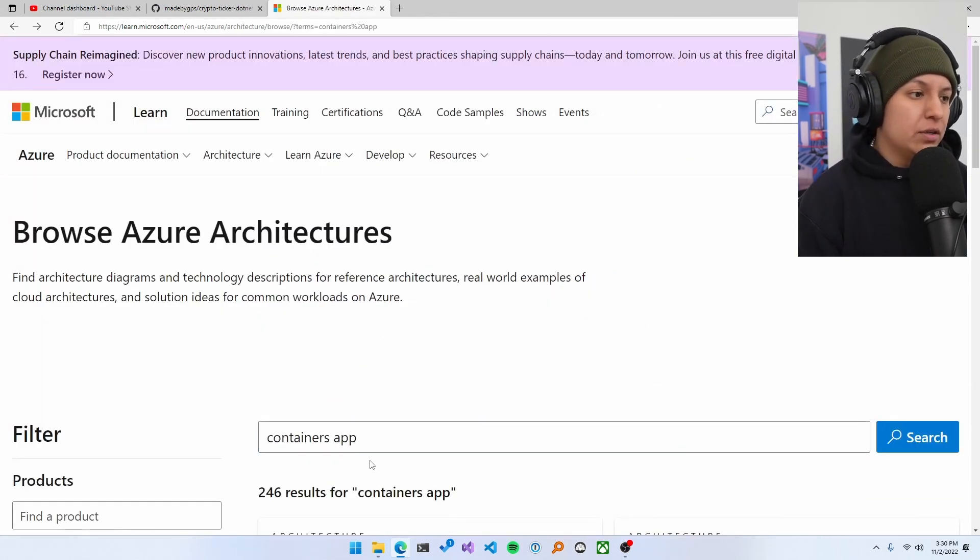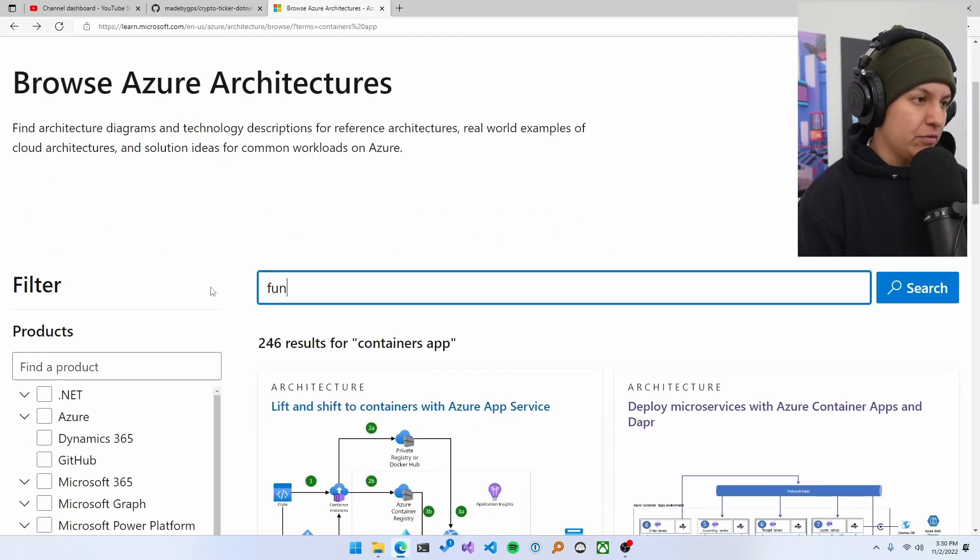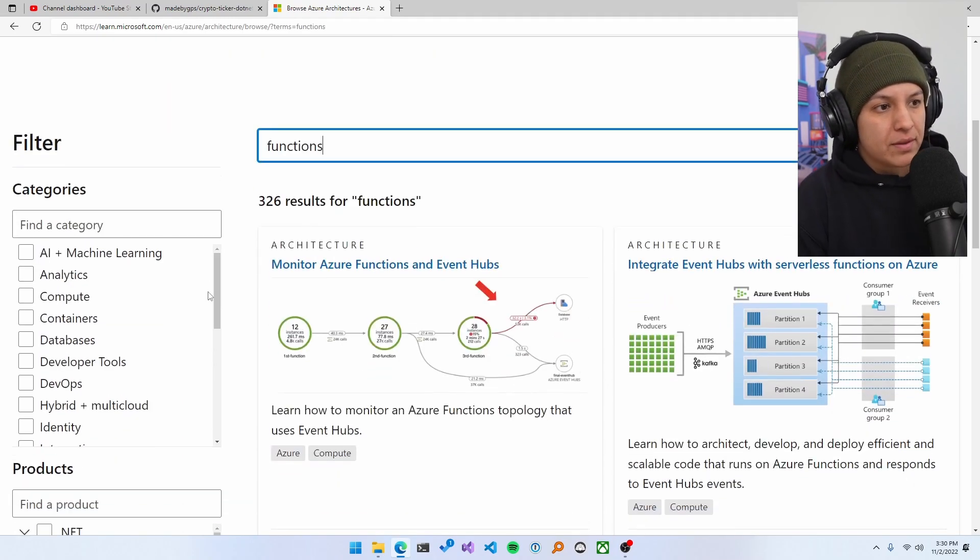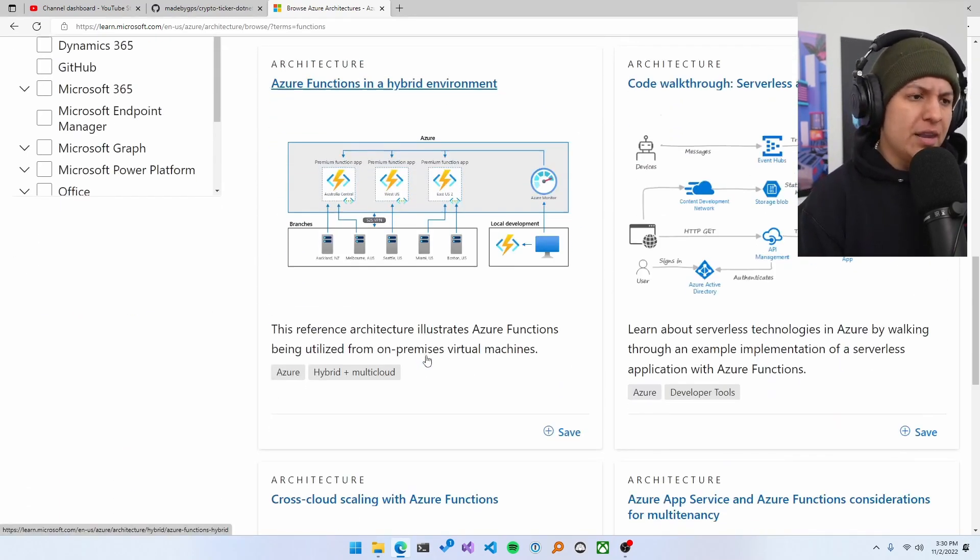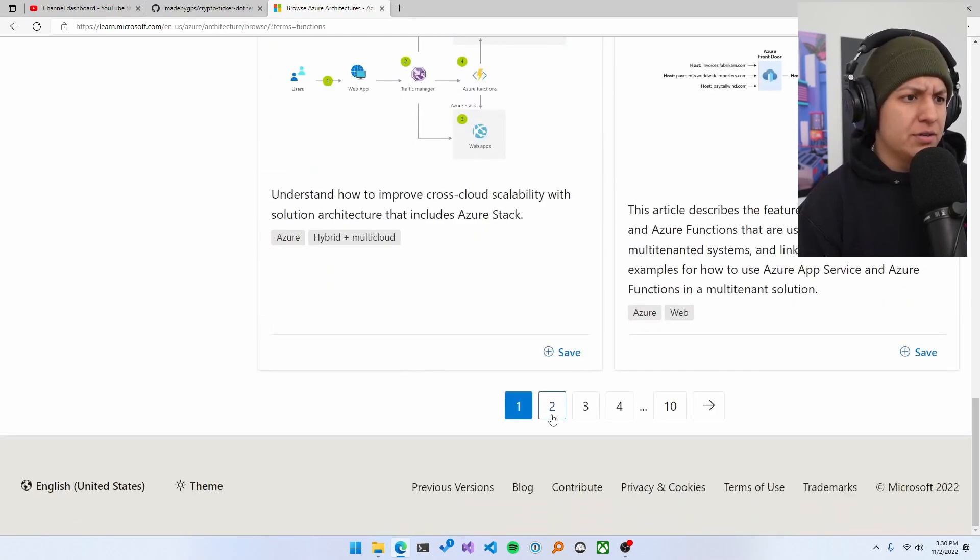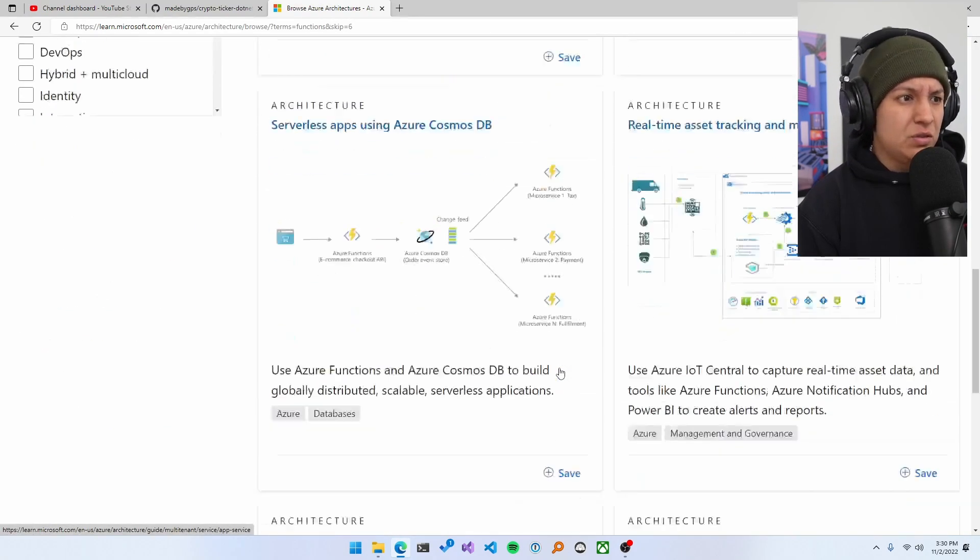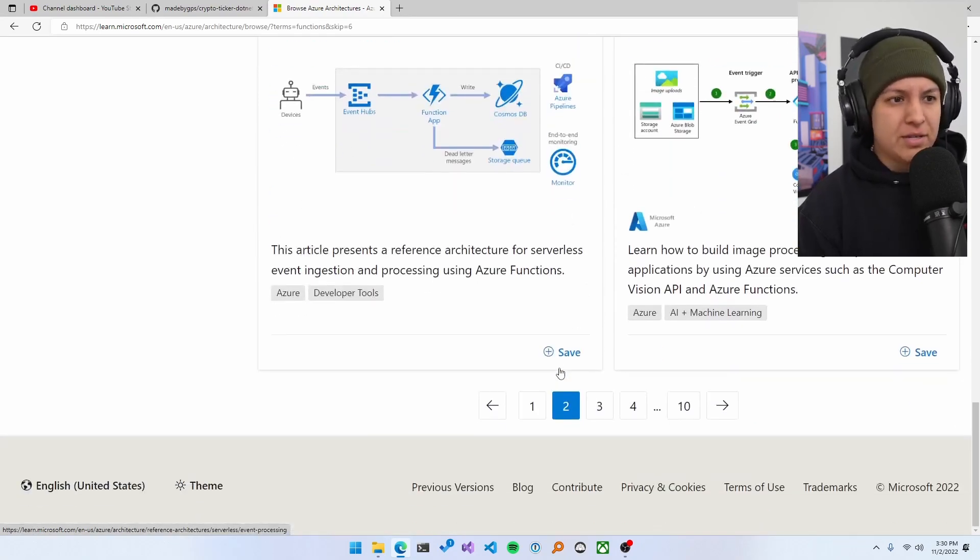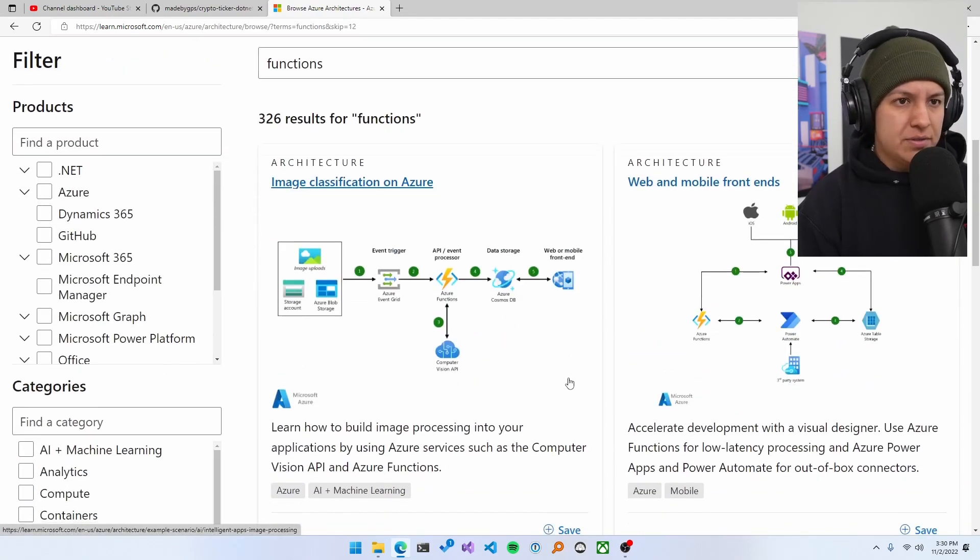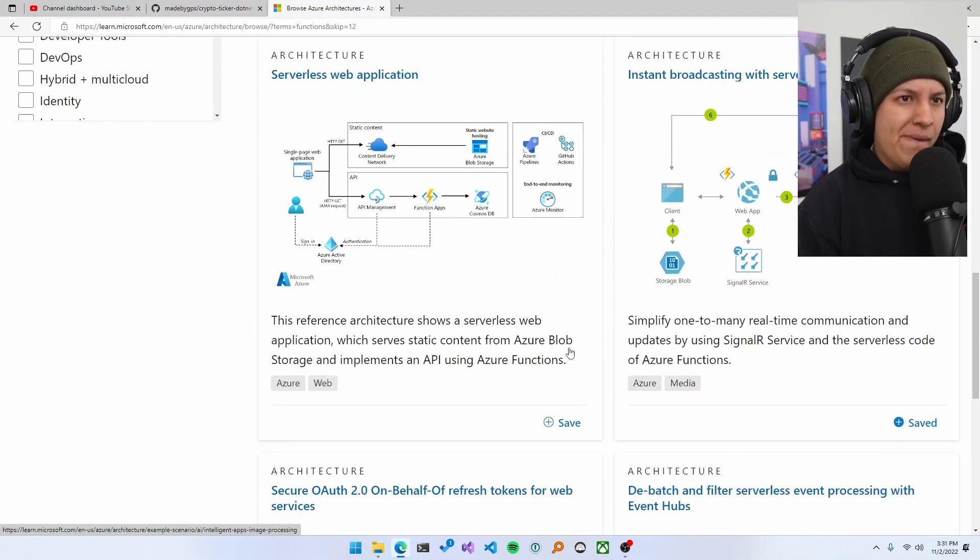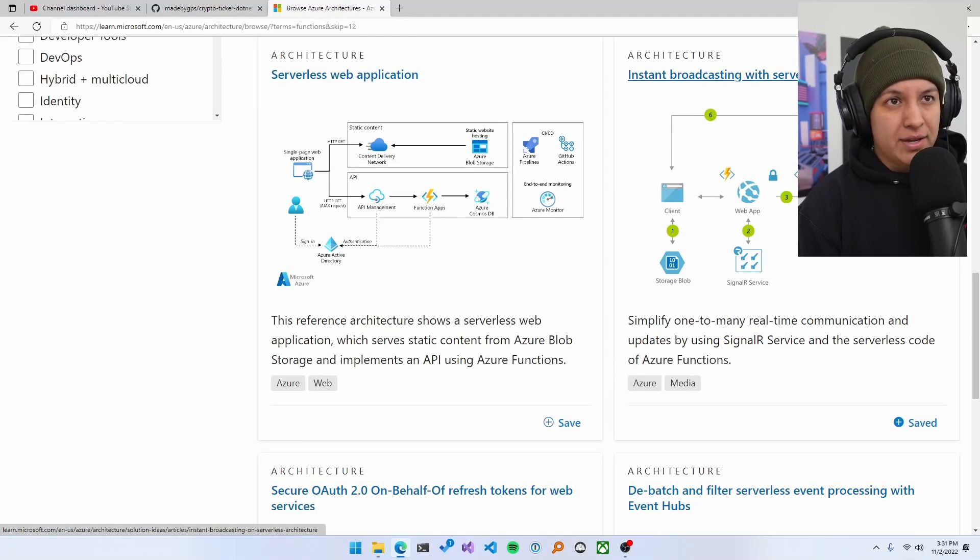So if we looked for another one, let's look for functions. There's a bunch in here. I think I saw one that was pretty interesting at one point that I wanted to do, because I come in here all the time to grab ideas for demos that I want to build for events and whatnot. This was pretty cool. Instant broadcasting with serverless code.